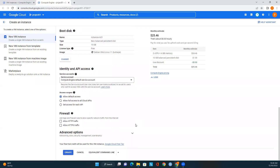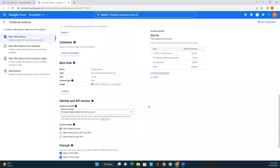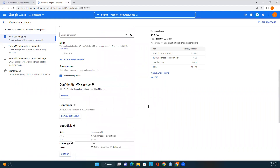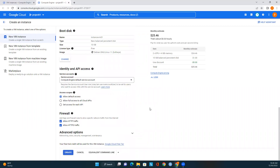For now I'll just select default access. For the firewall settings, we can choose whether to allow HTTP or HTTPS traffic to access this VM instance. I'll enable HTTPS, and also enable HTTP traffic. Now we've selected all the options and entered all the details needed to deploy a VM instance in Google Cloud Platform.